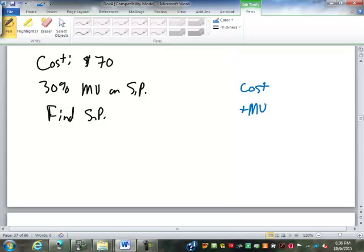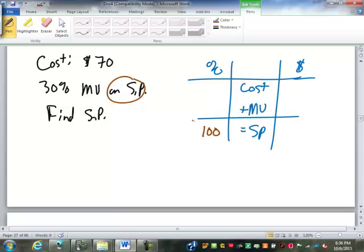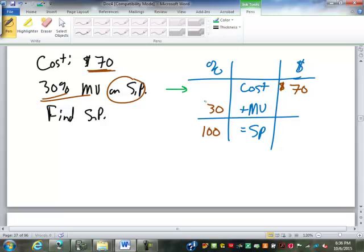Same table: cost plus markup equals selling price. Always start with the 100% — where is it going to go this time? The markup is on the selling price, so 100 goes there. Do we know any other percents? 30% markup. Now working backwards: 100 minus 30 would be 70% for the cost. The cost is 70% of the selling price, and the markup is 30%.